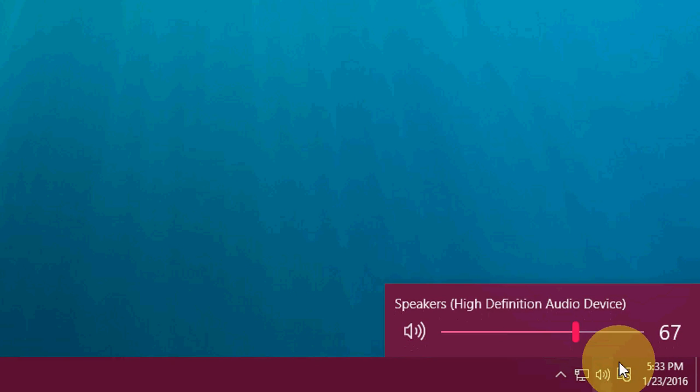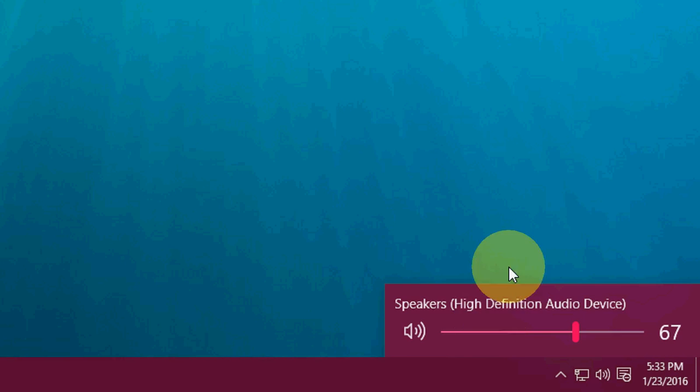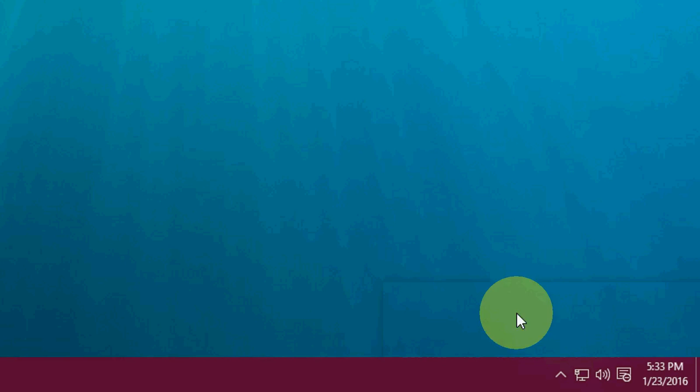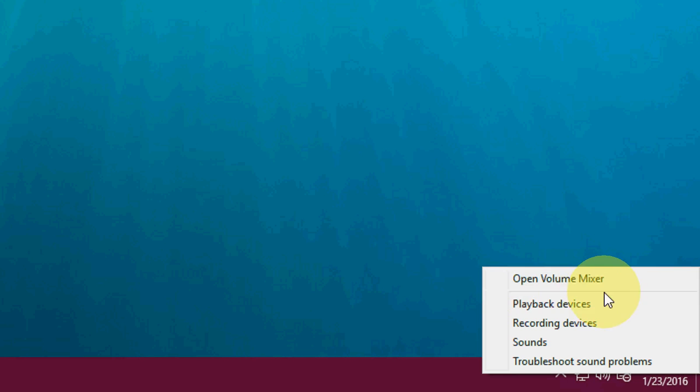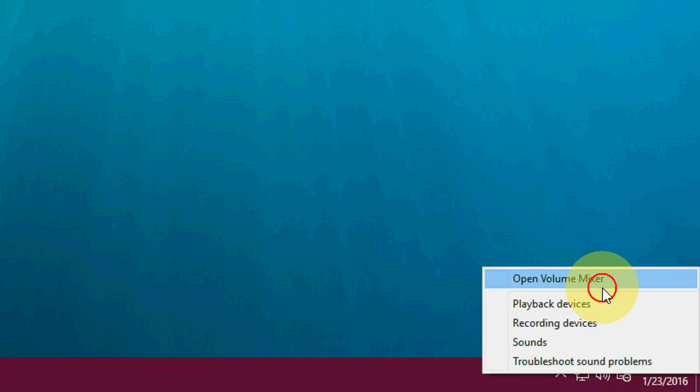First, when you click the speaker icon here, we don't get the speaker mixer here because it is hidden. So just right-click here on the speaker and you will get the volume mixer as you can see here.